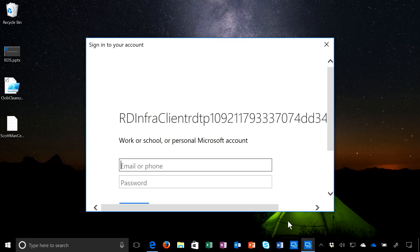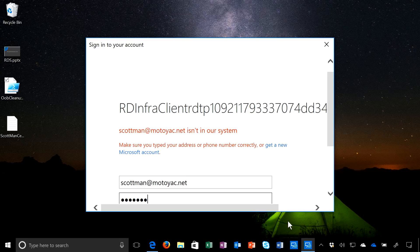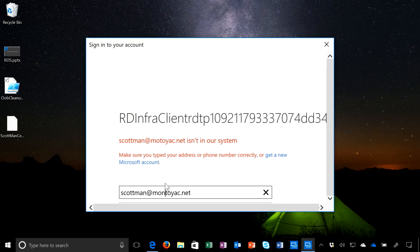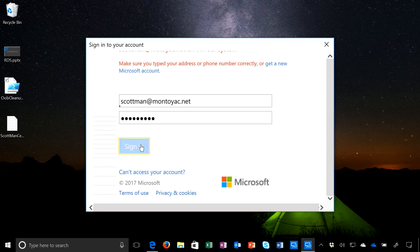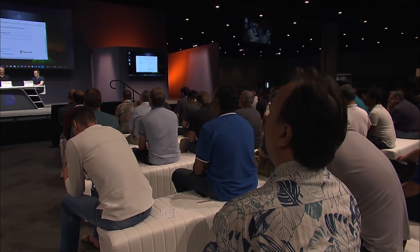Just like in a normal deployment, I can provide my username and password. Username and password are provided here. But because my IT admin was savvy, they not only set up single-factor authentication but they also set up multi-factor authentication.